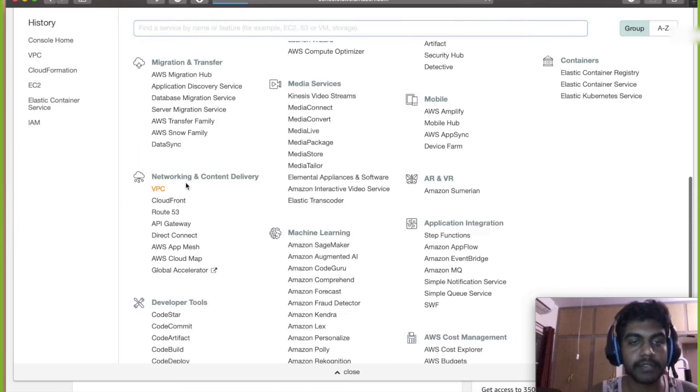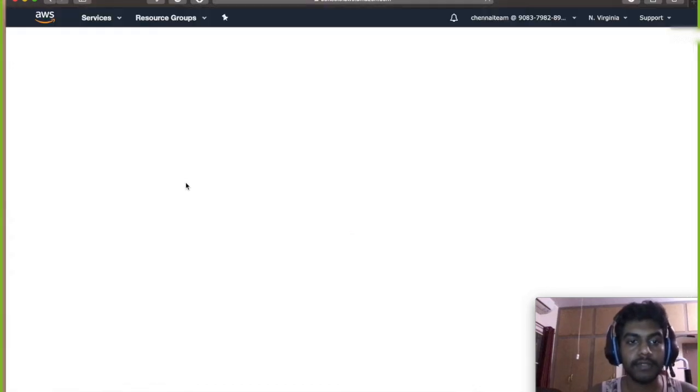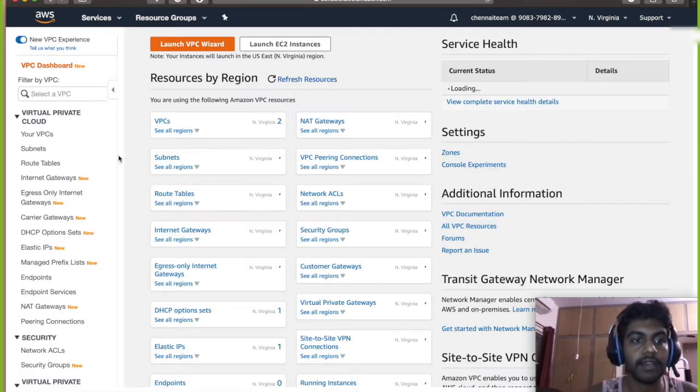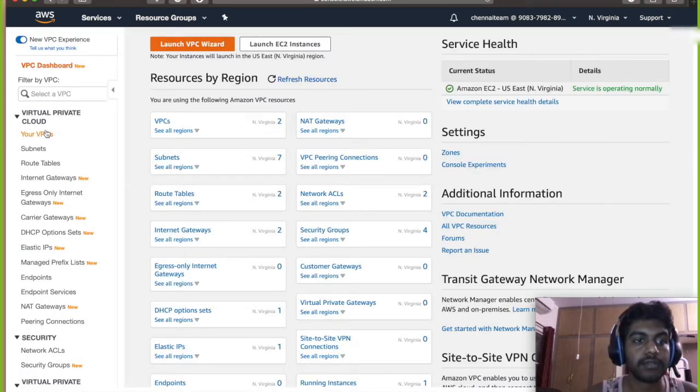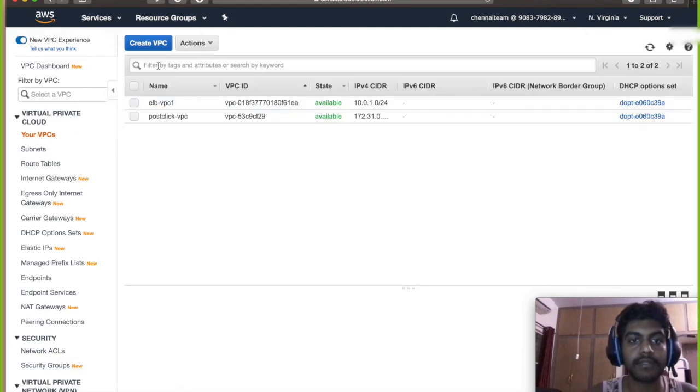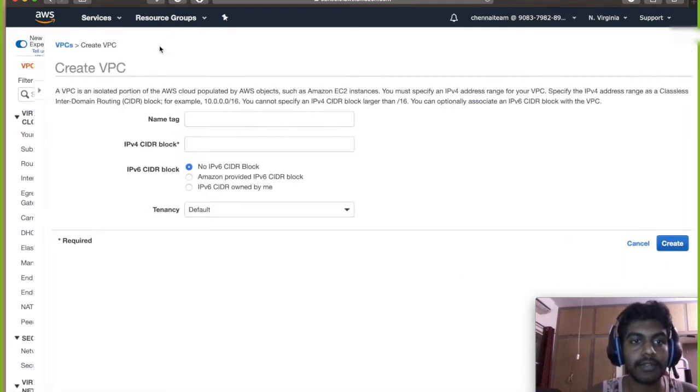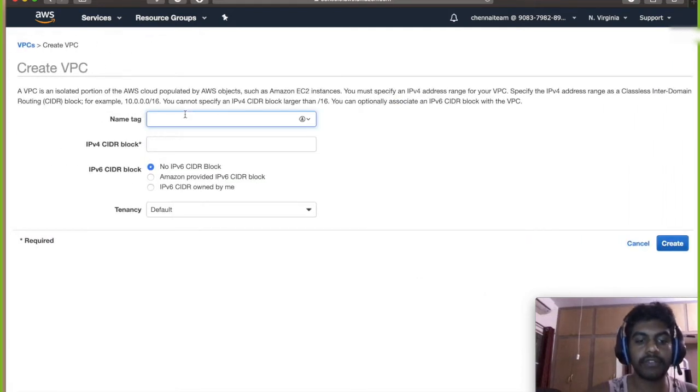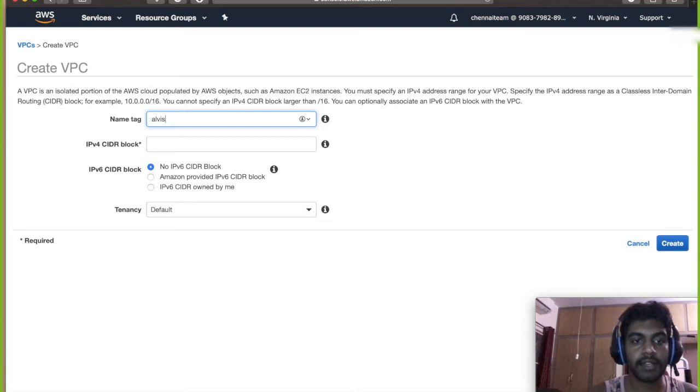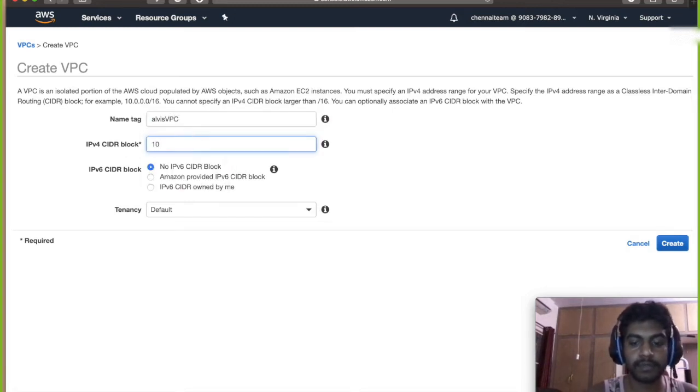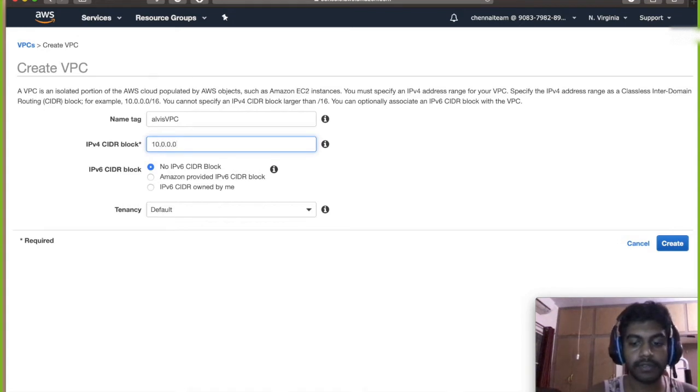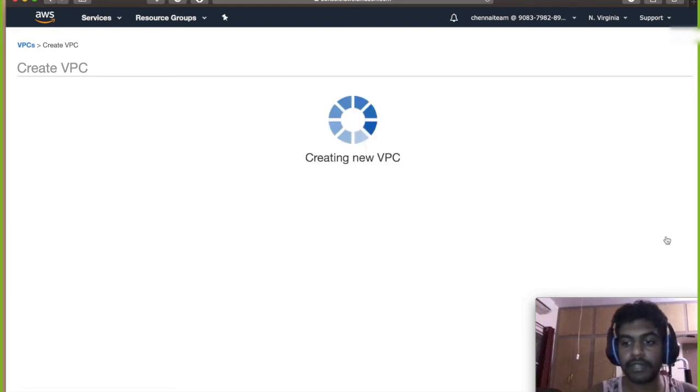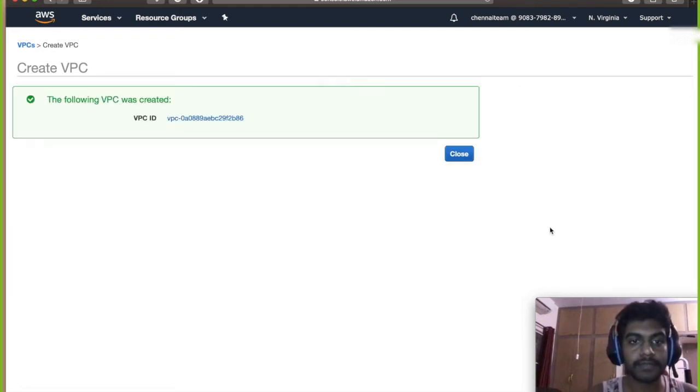So I'm gonna assume you guys already have VPC but I'm gonna run again, I'm gonna make a new VPC. So go click on your VPCs and click on create VPC. I'm gonna give a VPC name Alvis VPC and then I'm gonna put a subnet 10.0.0.0/16. Leave the rest as default.